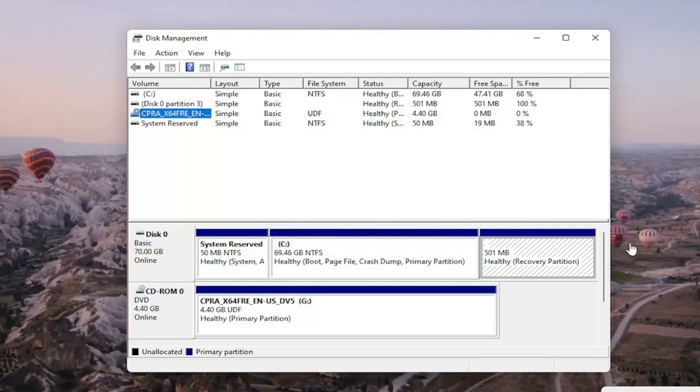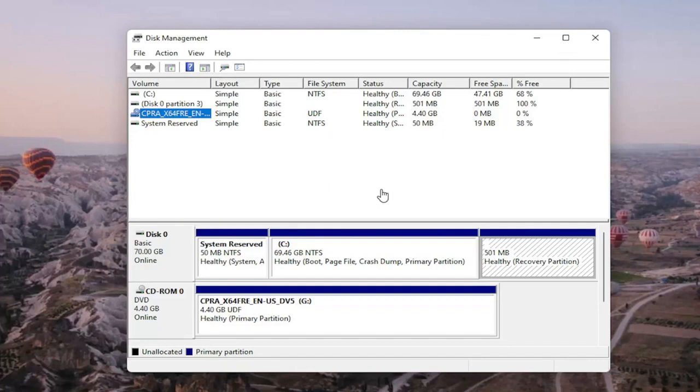You may also want to consider doing a quick format on the drive as well, and that's about it. Pretty straightforward. Obviously, if you do a format on the drive, you're going to be deleting anything that's saved on it, so I do want to put that out there. Pretty straightforward process, guys.